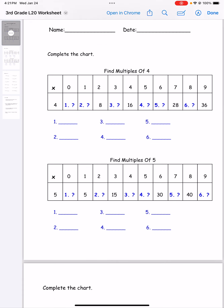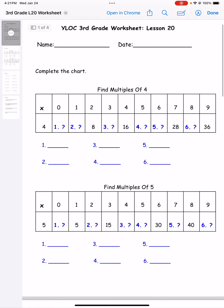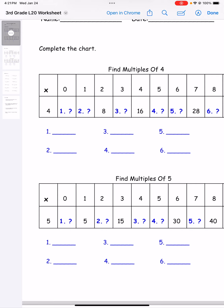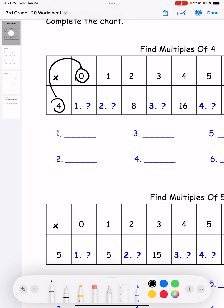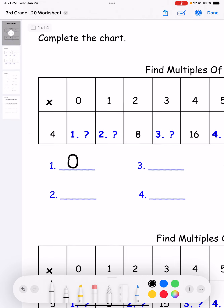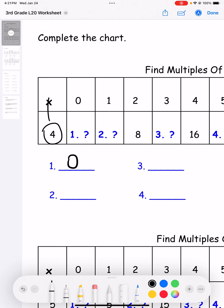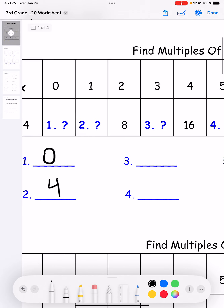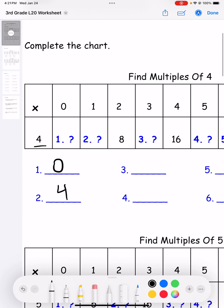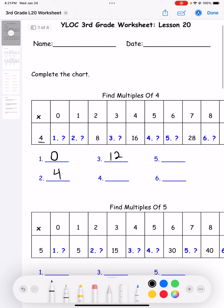First, we're finding multiples of four. Number one: four times zero is zero. Four times one is four, since anything times one is that number. Number three: four times three is 12. Number four: four times five is 20.